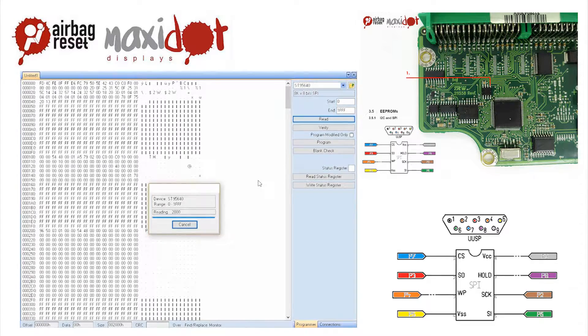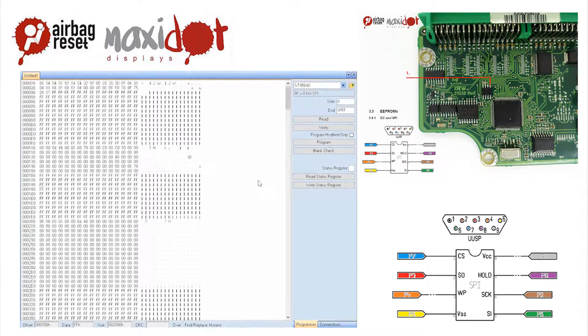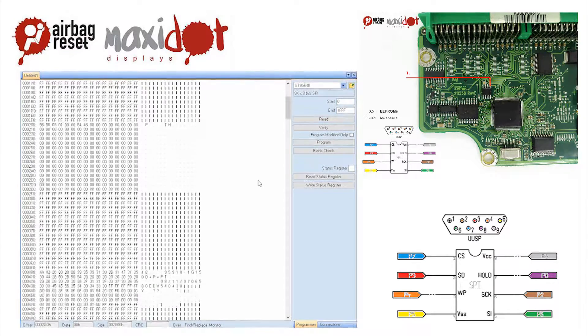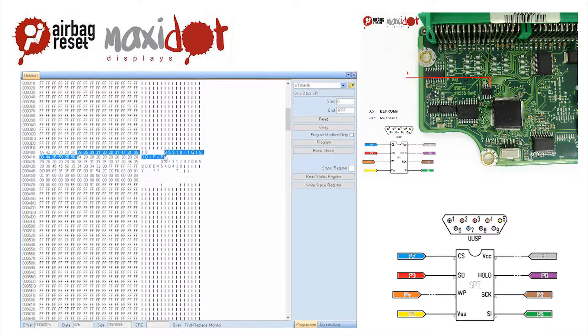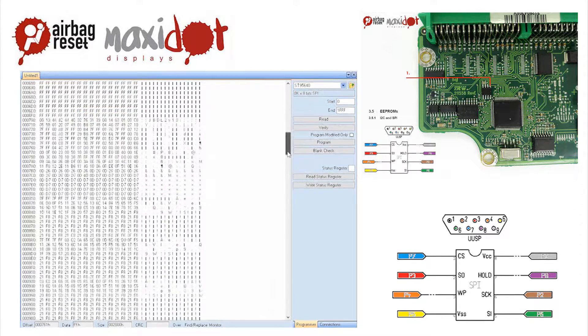Then remove the crash data and write the dump back to the EEPROM by selecting the modify function, then press Write.